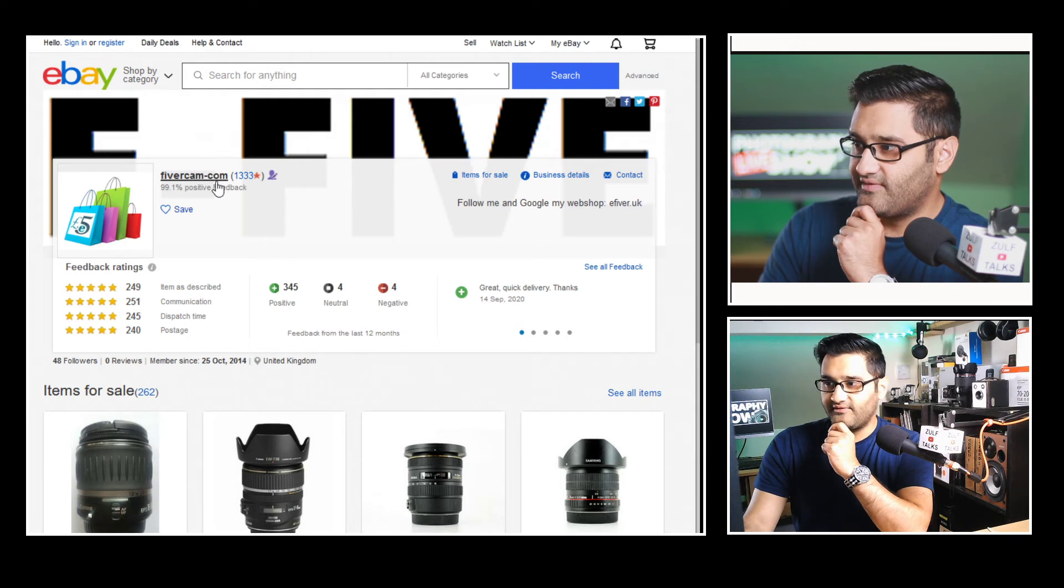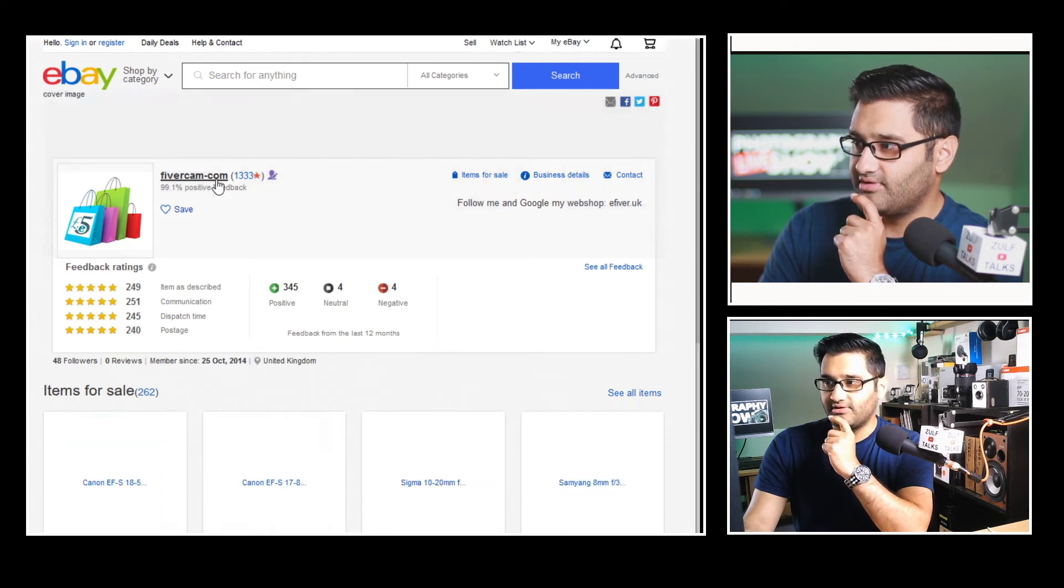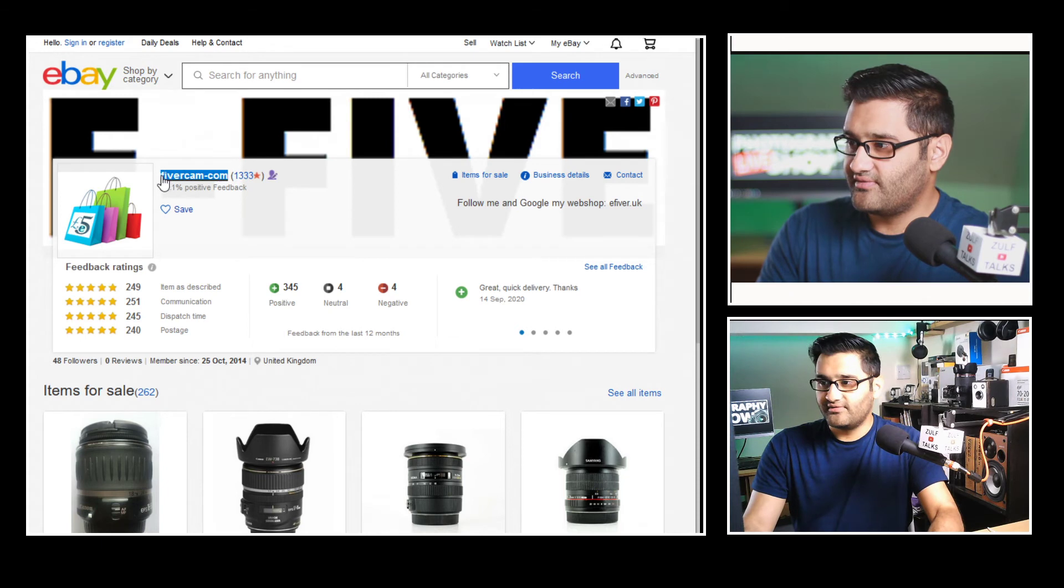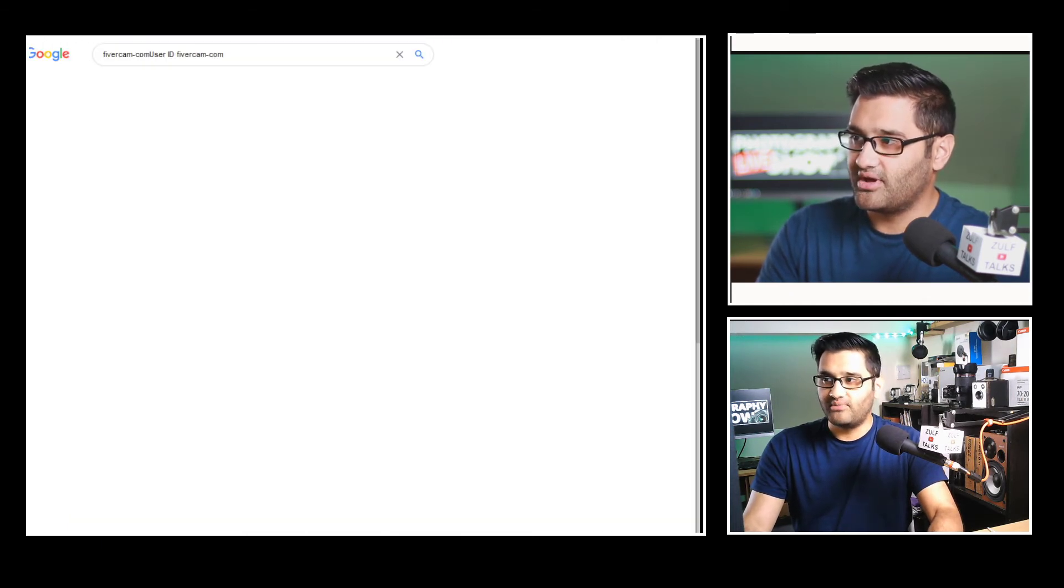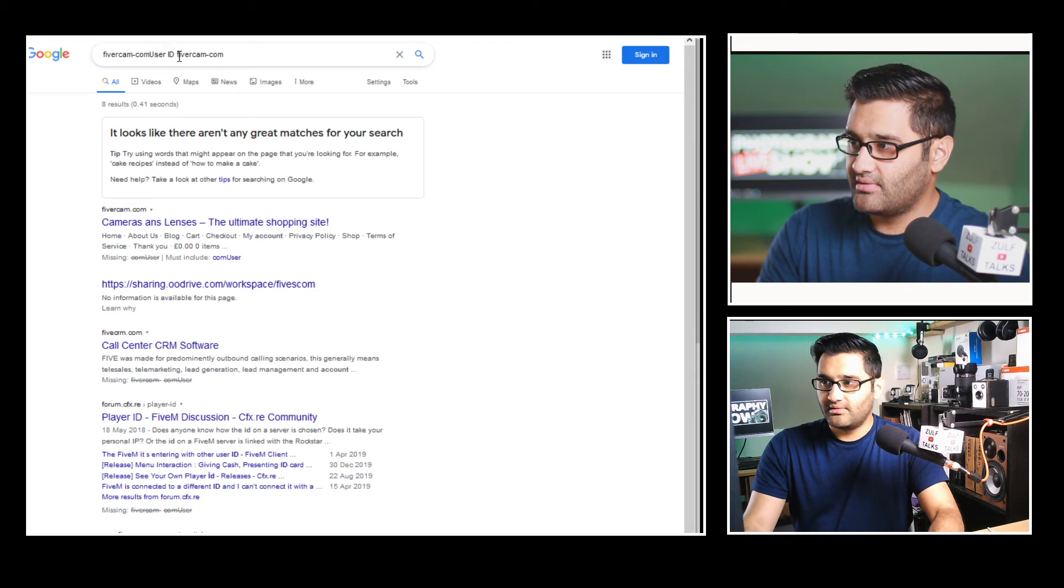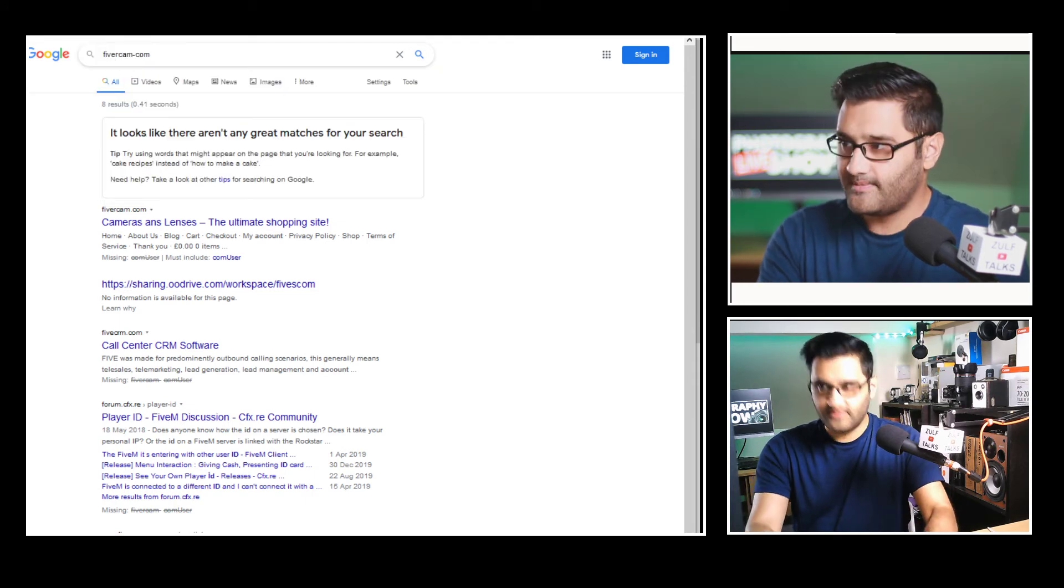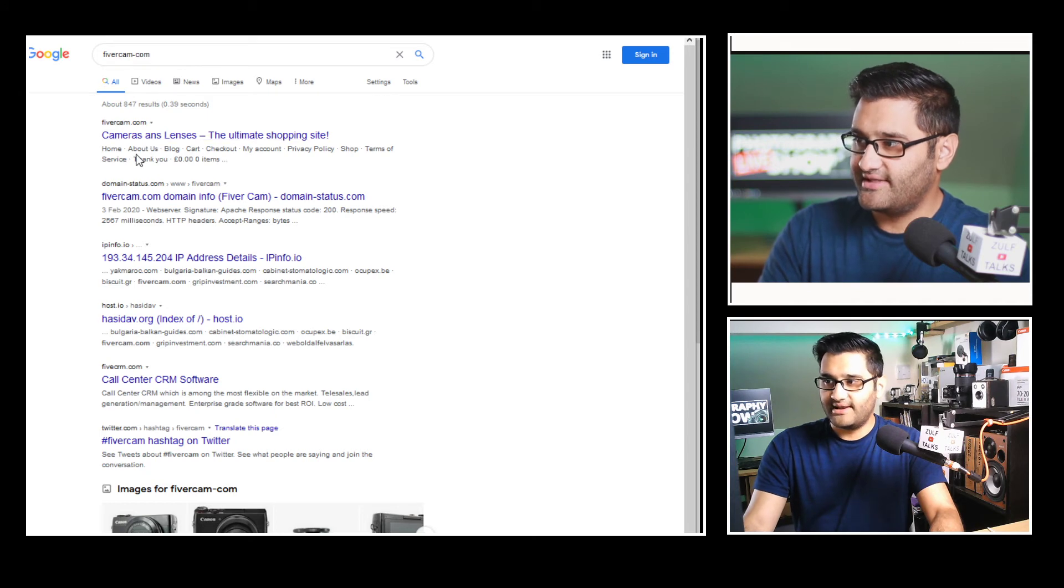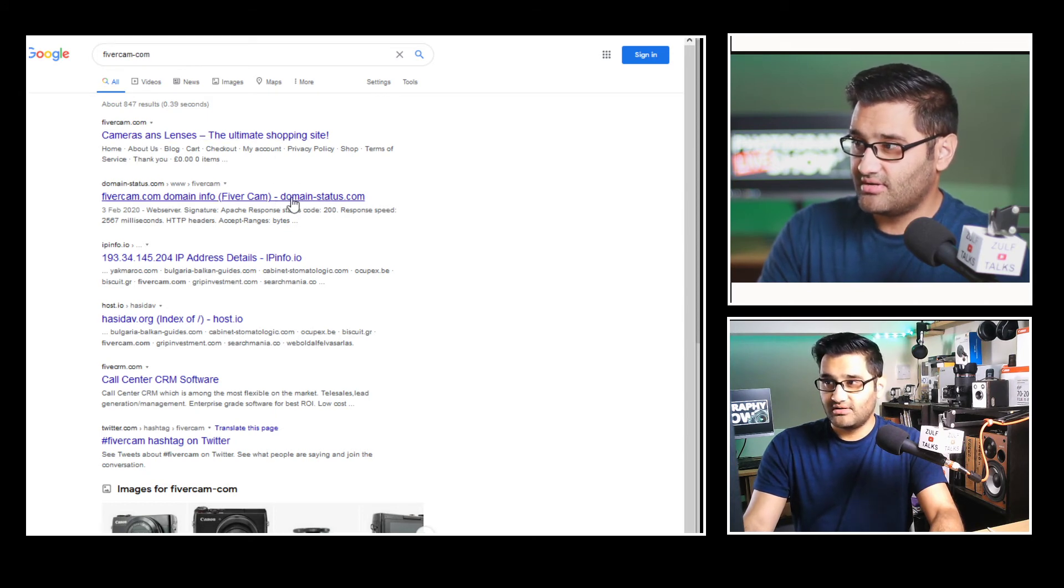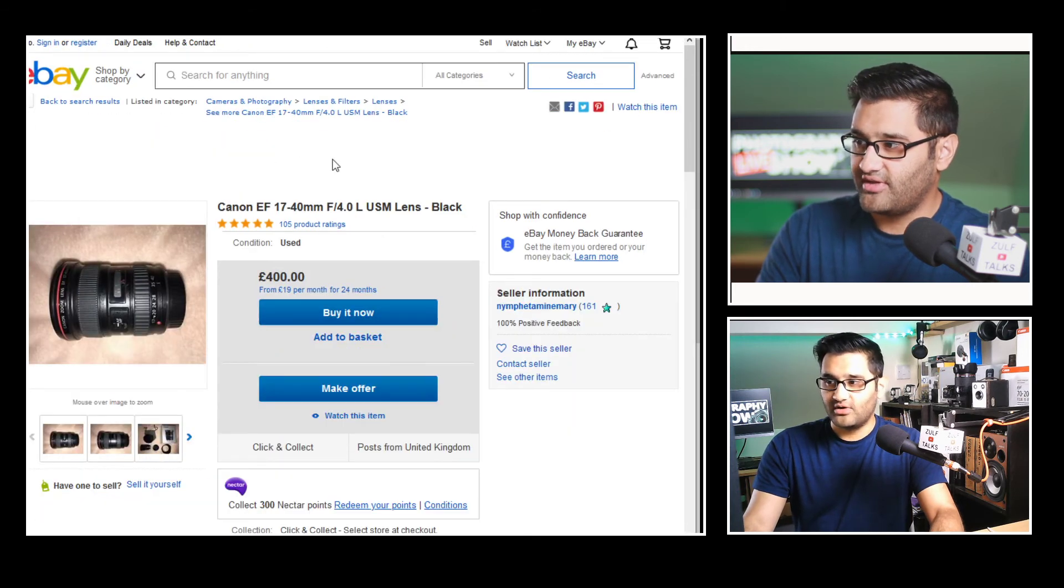Okay. Fivercam.com was the website. Let's see what their website's like. Just out of interest because if you're buying online you may have come across. Let's check. Fivercam. Camera and lenses ultimate shopping site. Which is taking ages to load. We'll come back to that in a second.